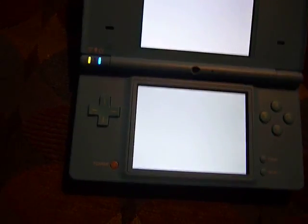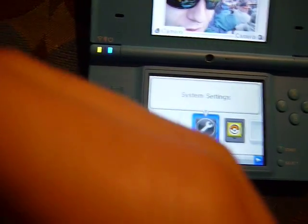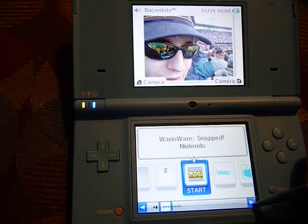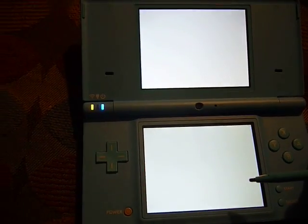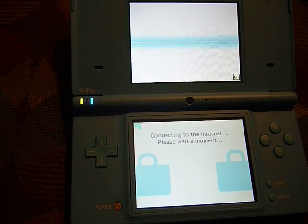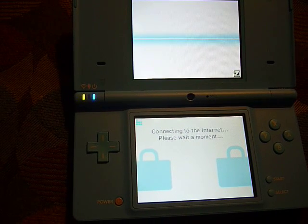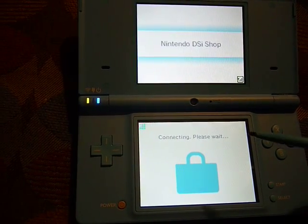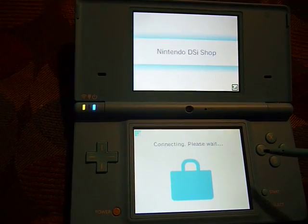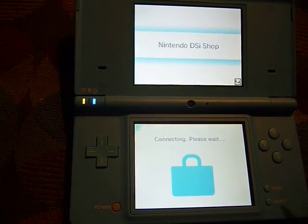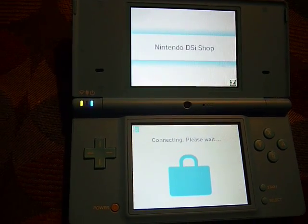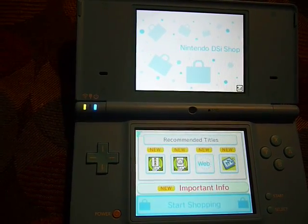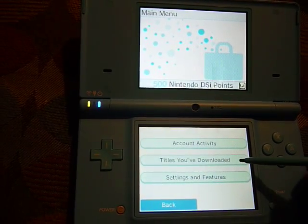You'll need to go to the DSiWare Shop next. There are two ways where you can search for it, but if you already have the title, it doesn't make sense to search. So I'm going to show you the easy way to get to your title and be able to download it. You go to Start Shopping, then you go to Settings, then you go to Titles You've Downloaded.